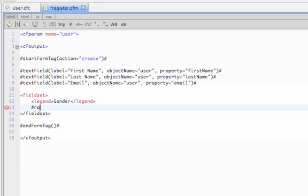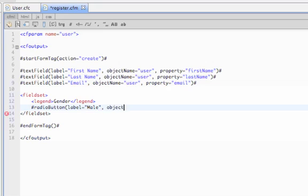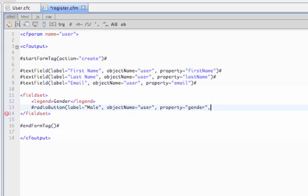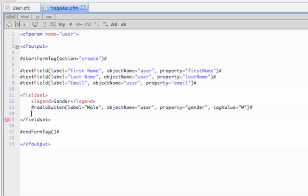For the radio button, we'll call the radio button helper, and it also takes a label, an object name, and a property. It also takes an argument called tag value. And our database is expecting a character, so we'll do M for male and F for female.